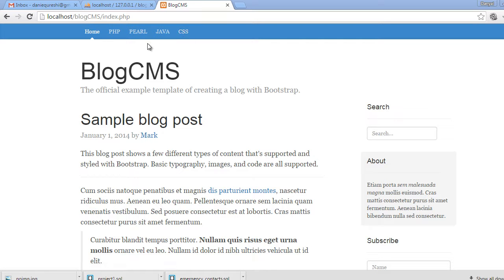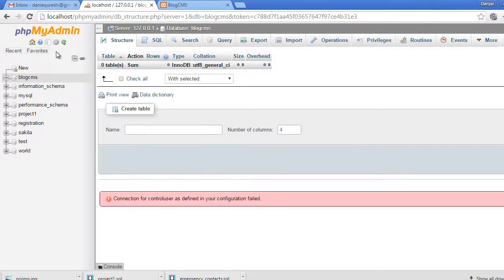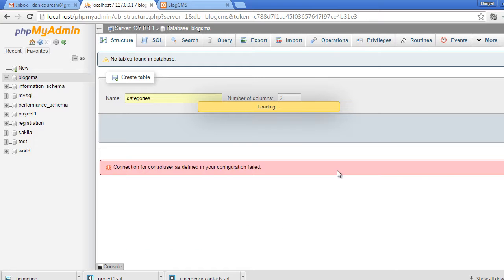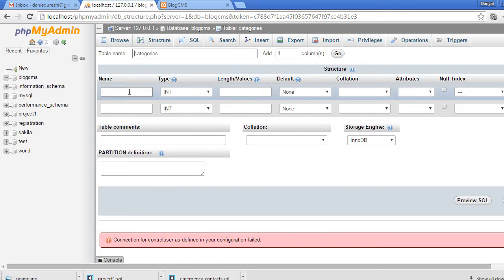To do that, we have to create a categories table inside our blog CMS database. Let's go to phpMyAdmin, select the blog CMS database, and create a table called 'categories'. It will have two columns — click the Go button and now name the columns.